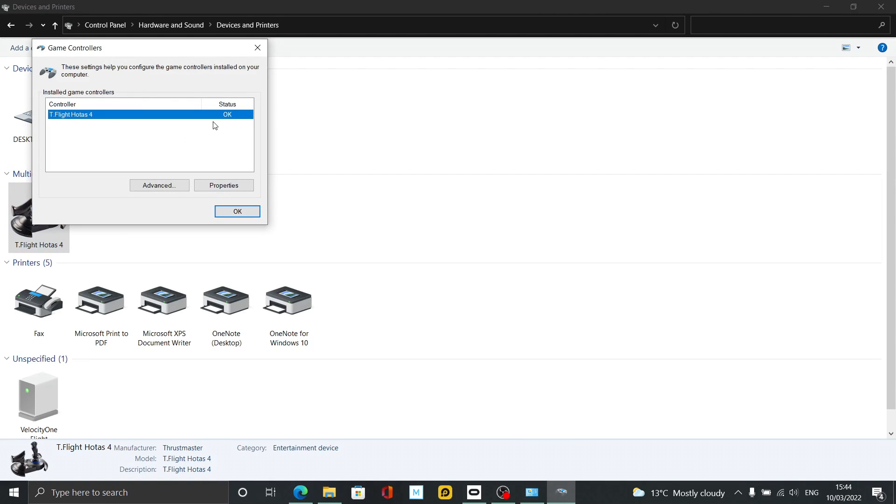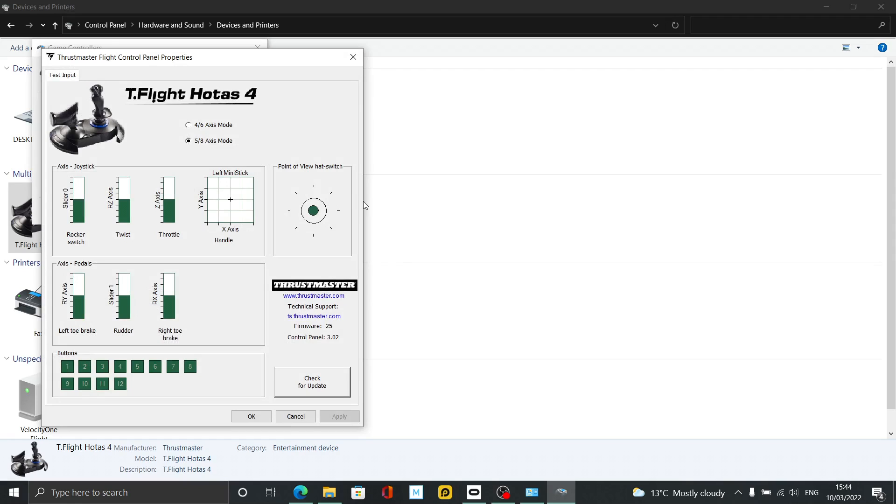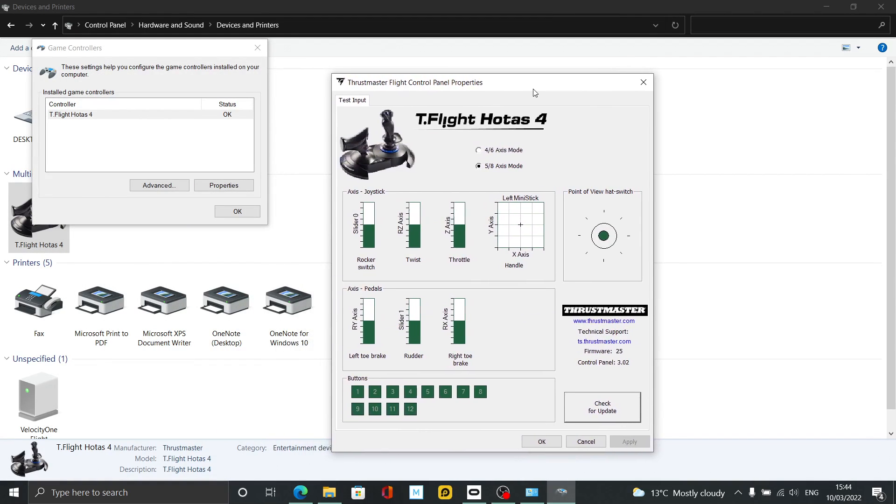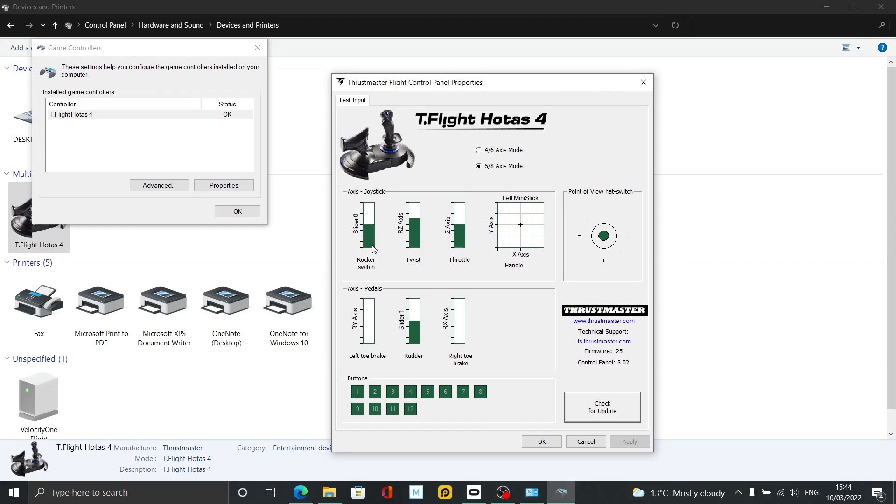From here just go Properties and hey presto, we've got a brand new box. Now if I move my throttle, you can see the throttle control works fine. Let's move the rocker switch—oh look, it's working fine. Even the twist action which wasn't working without installing this driver. Now if I go into my flight sim, this should all work fine.